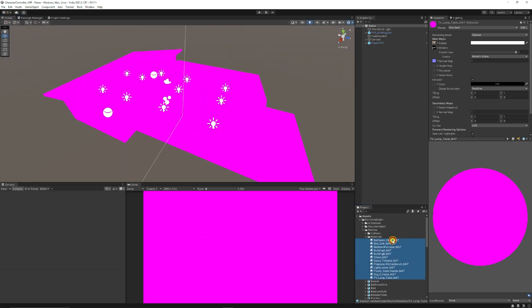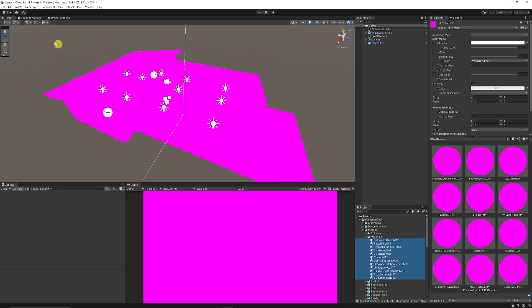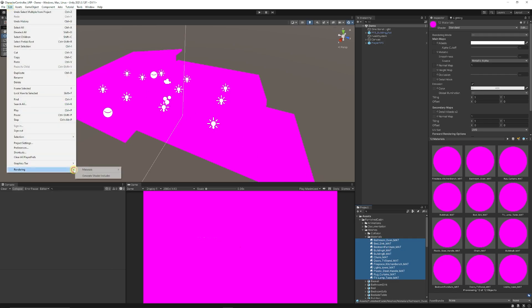Now in previous versions of Unity you could go to edit rendering materials and you could convert all materials. Now if I have got them all selected I can convert selected materials by default.